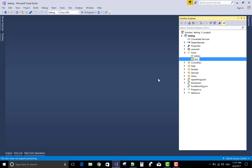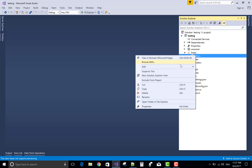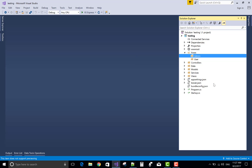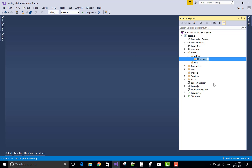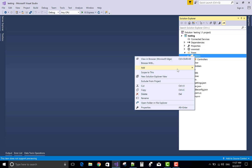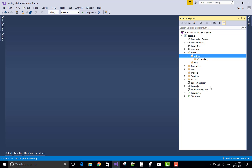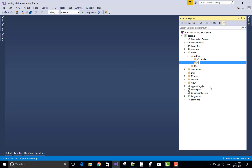In the areas folder we have two areas: admin and user. In the admin section we have a controller section, a model section, and a view section — all three MVC parts are present in the admin section.